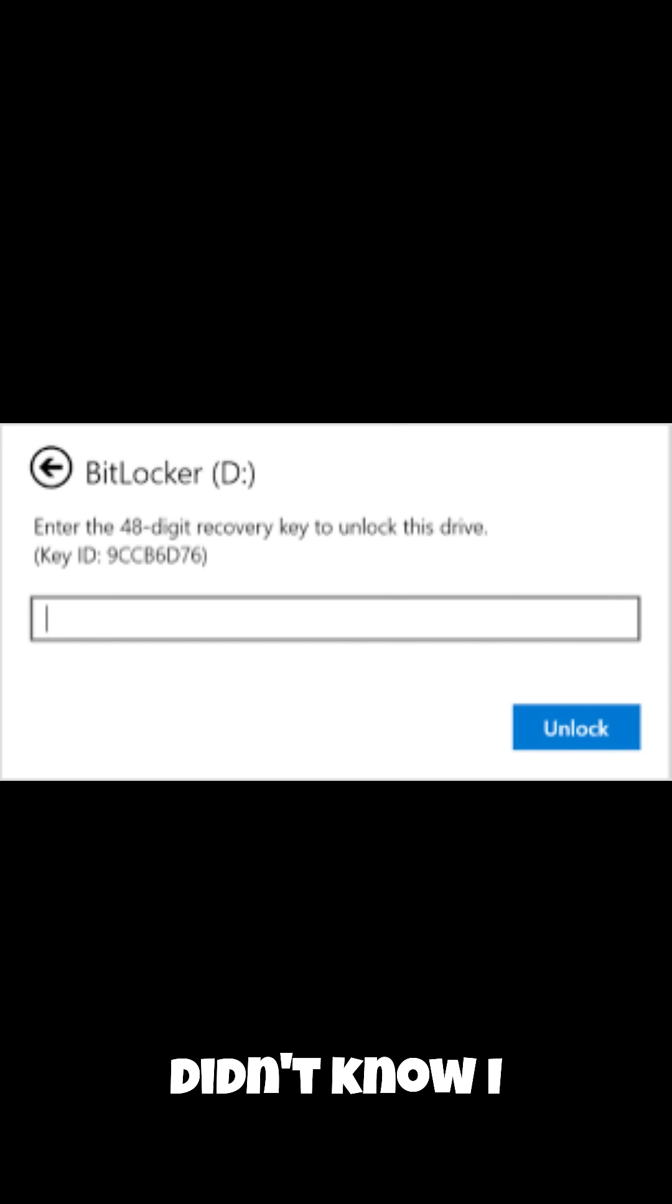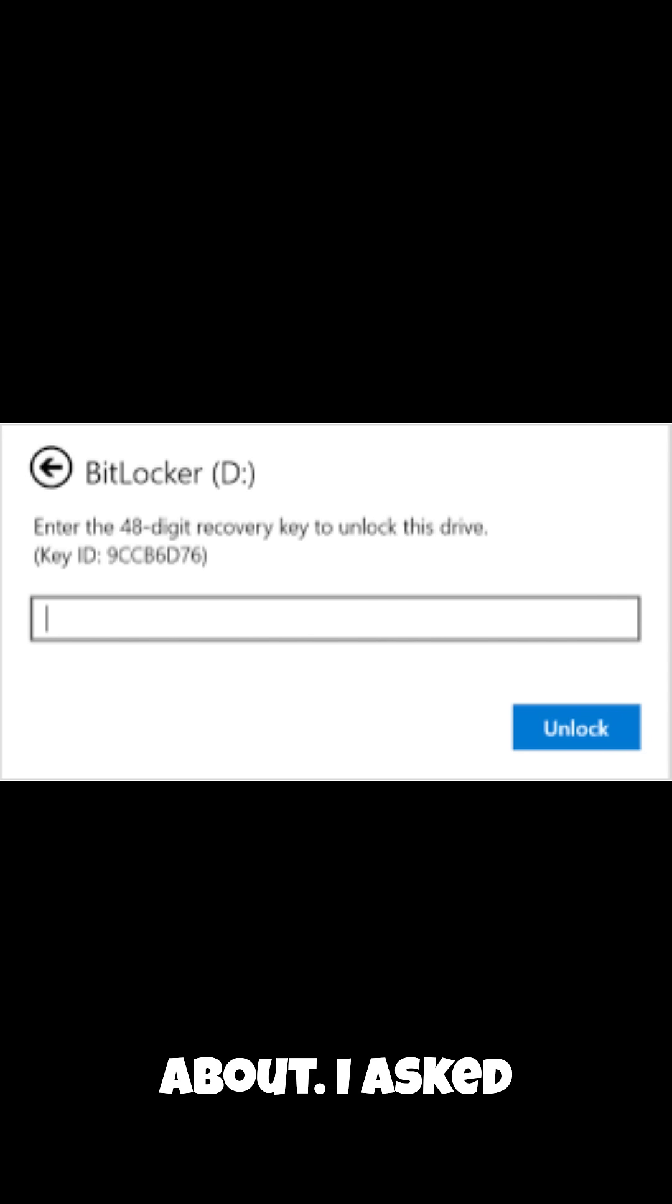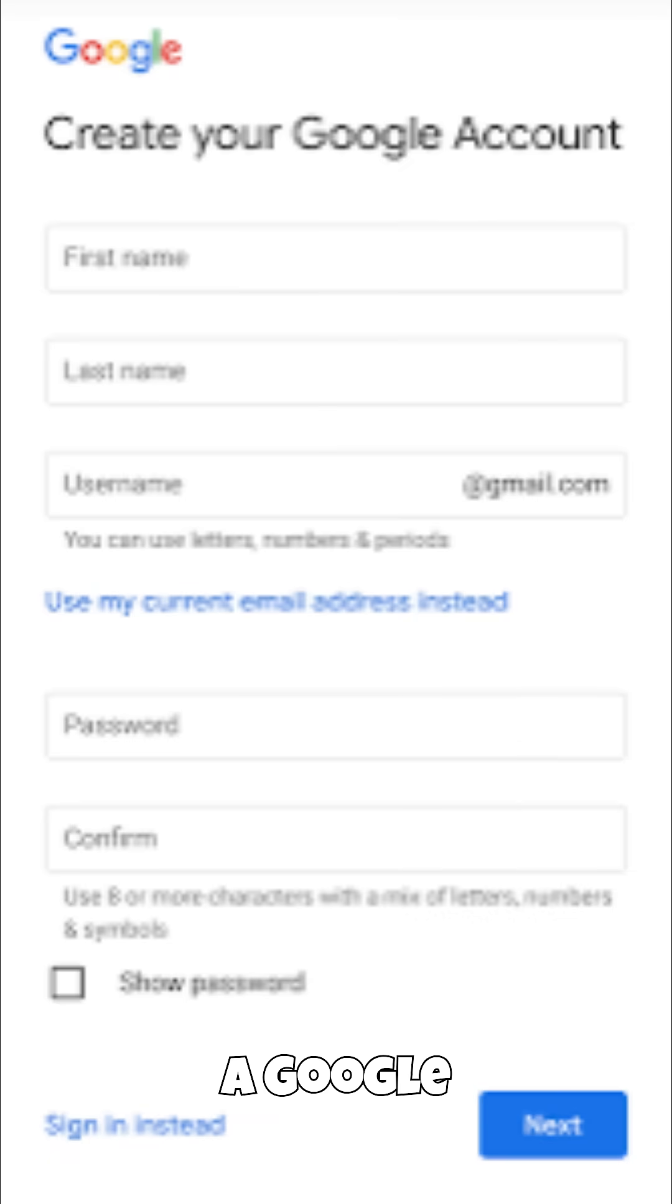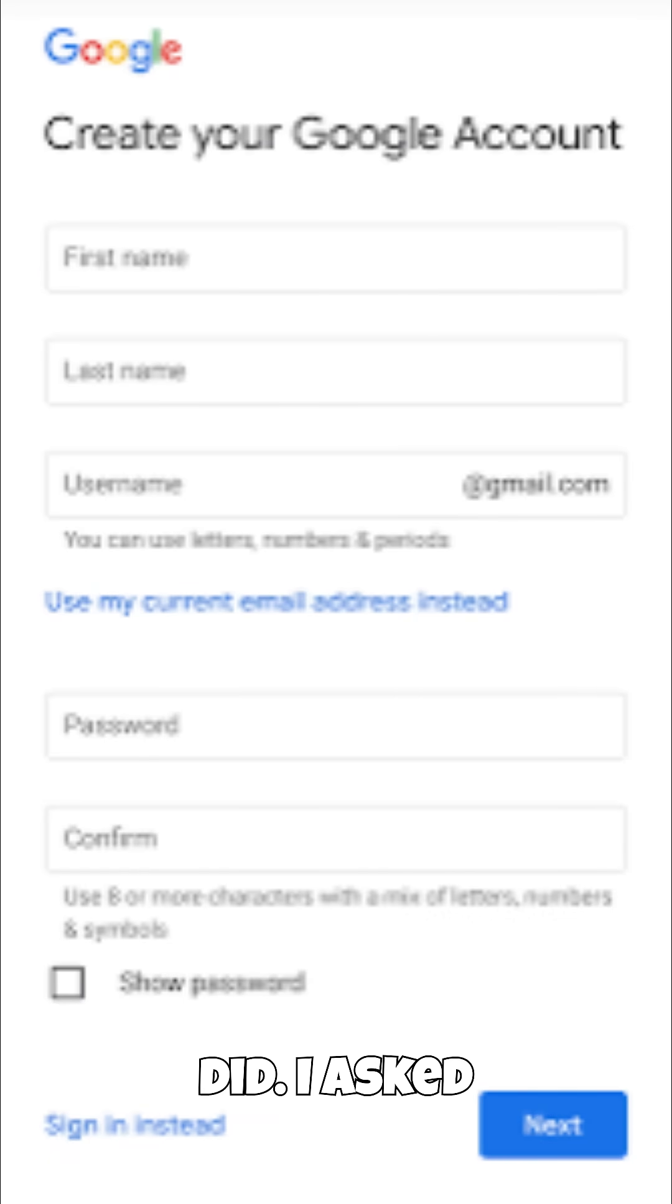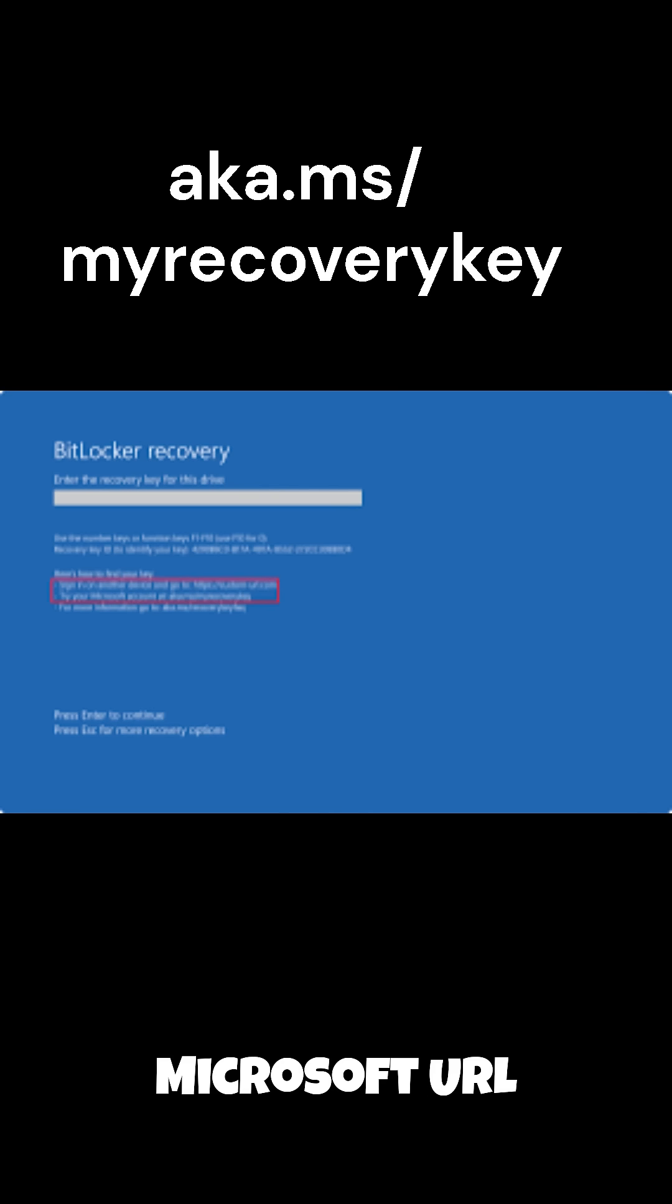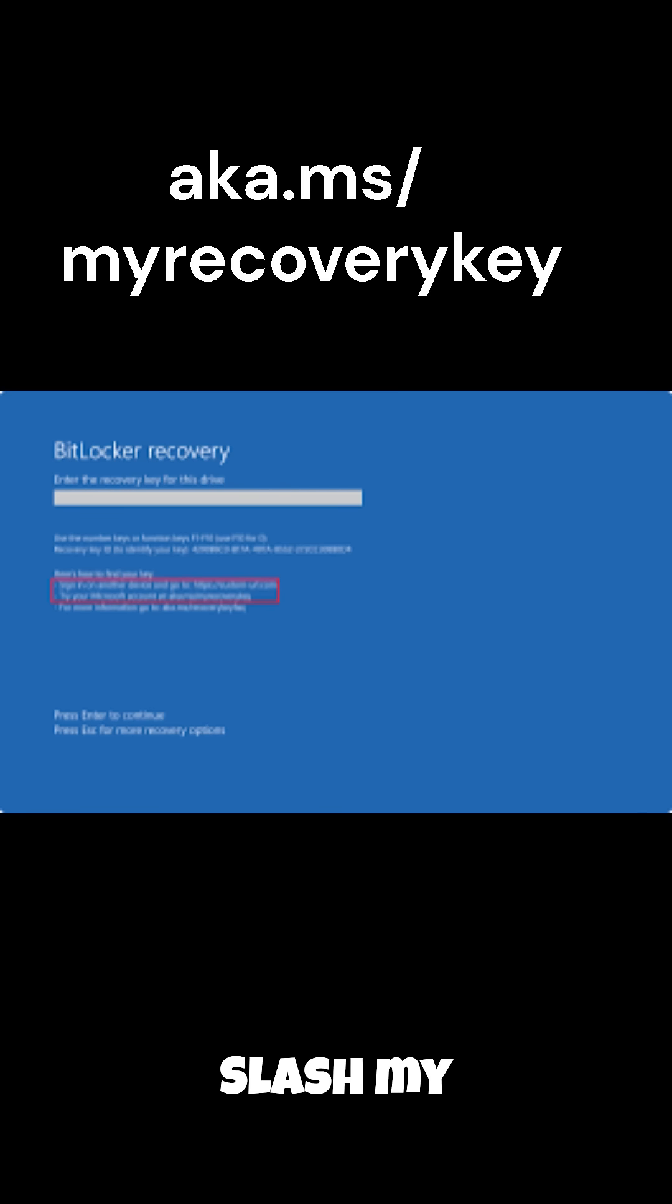And somehow he had to put in his key at just this random time. So I asked him if he had a Microsoft account. He didn't know what I was talking about. I asked him if he had a Google account. He did. I asked him to log into that at a Microsoft URL: aka.ms slash my recovery key. This is where you find your BitLocker recovery key.